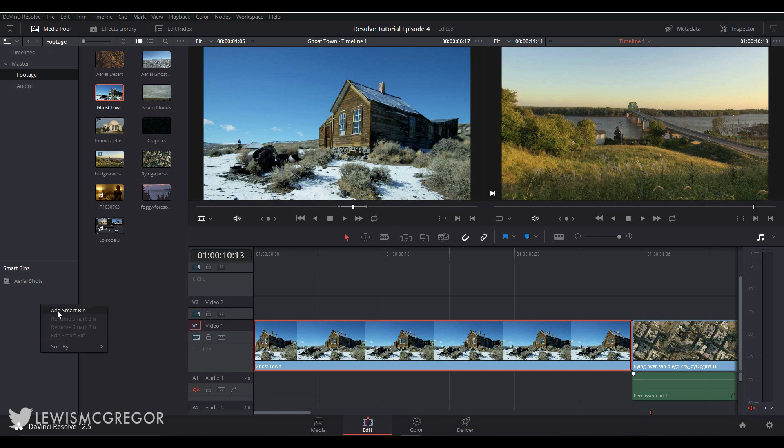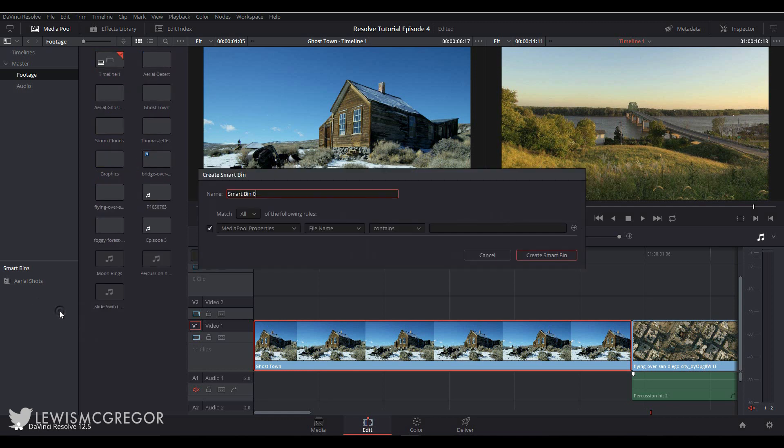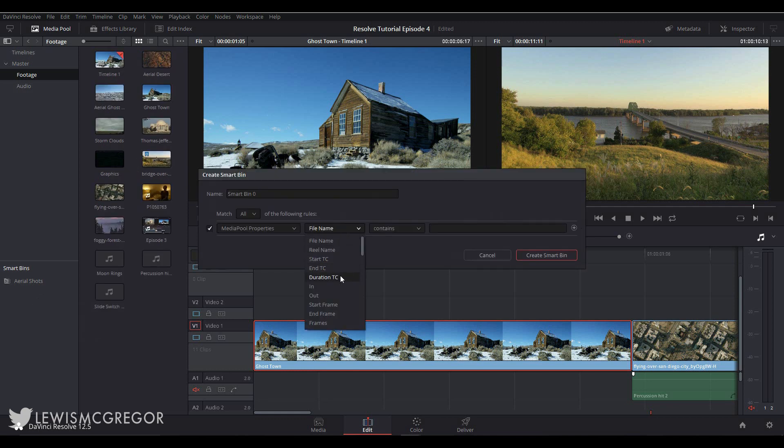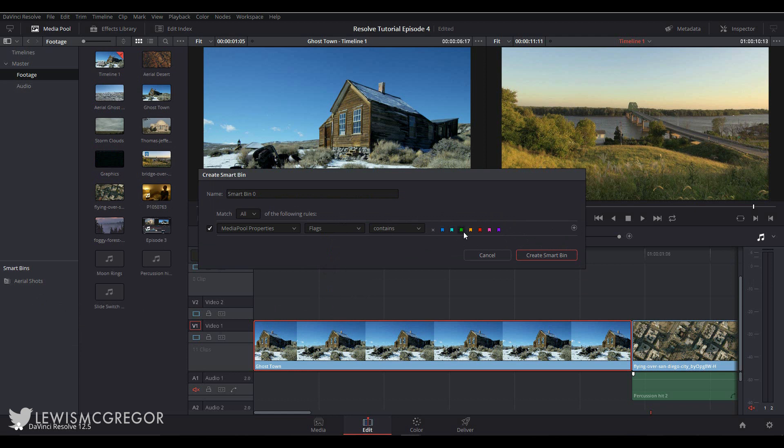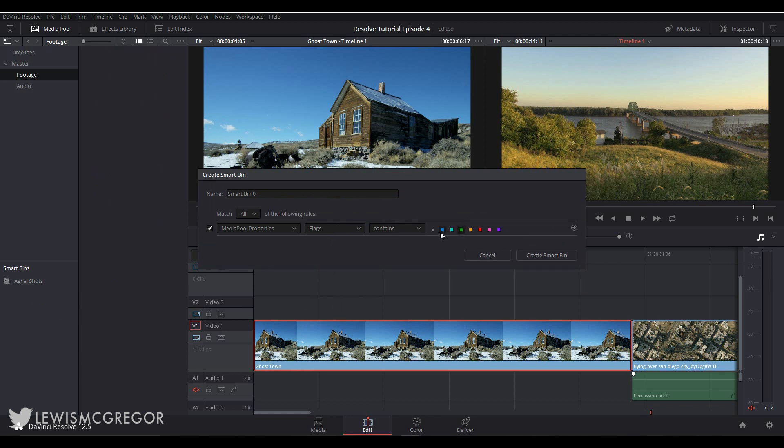So you go to the smart bin area, right-click, select Create New Smart Bin. Media pool properties, flag, contains, and then we can select what color of the flags we want in the smart bin. So let's say our green flag is for snow and blue flag is for rain. Call this 'weather visual effects' and then select create.